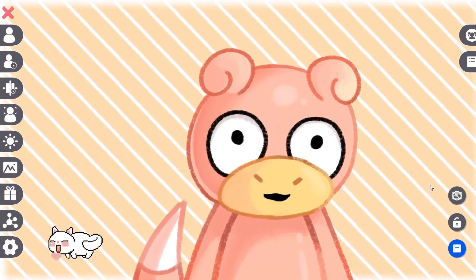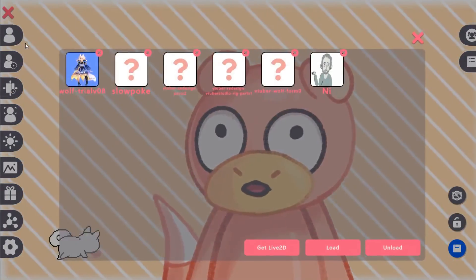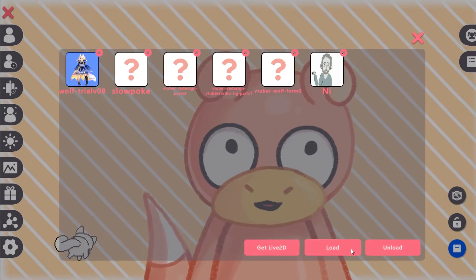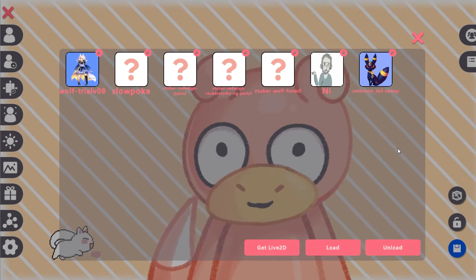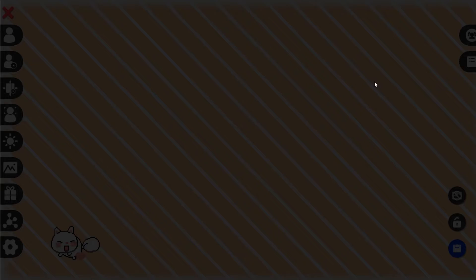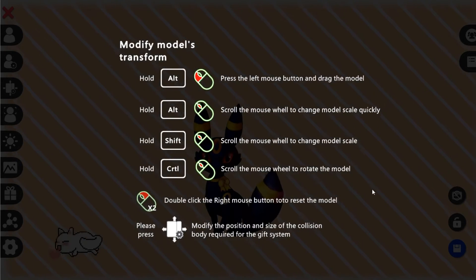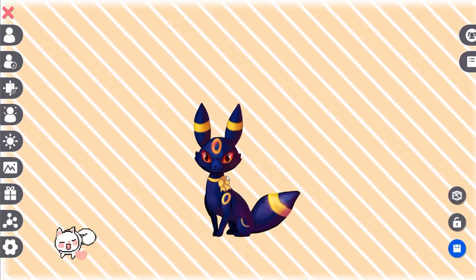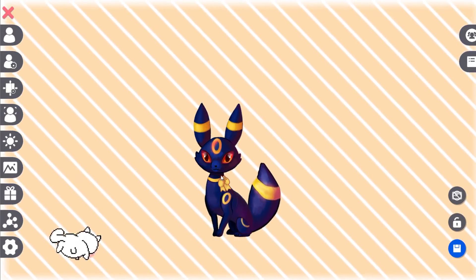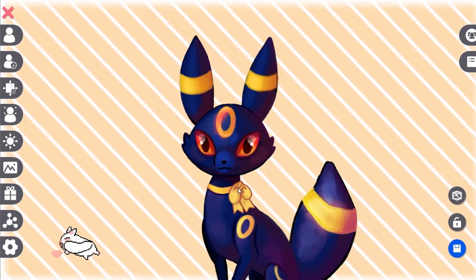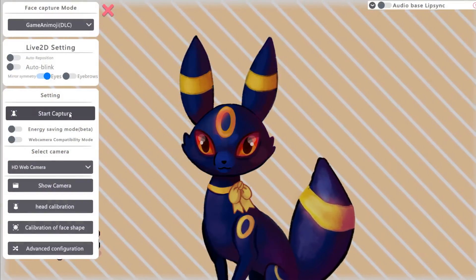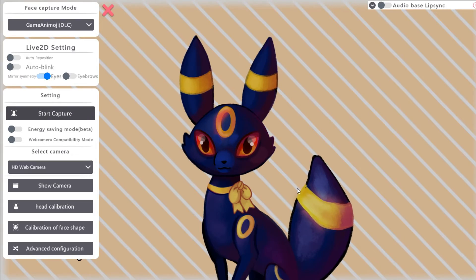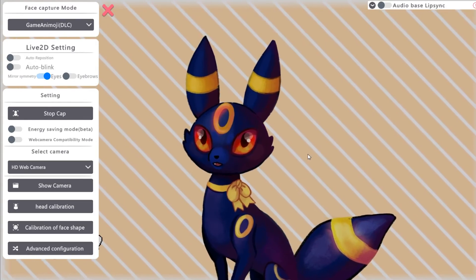If you want to use PRPR Live, to upload the model you go here, then click 'Load'. Let's go with Umbreon. And there you have the model. Then you go to 'Face Capture', 'Shot Capture', and there it is.